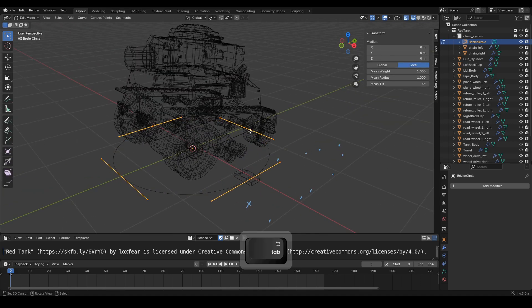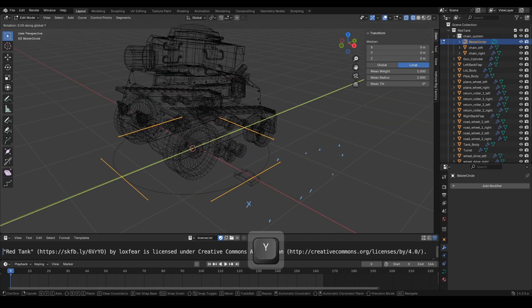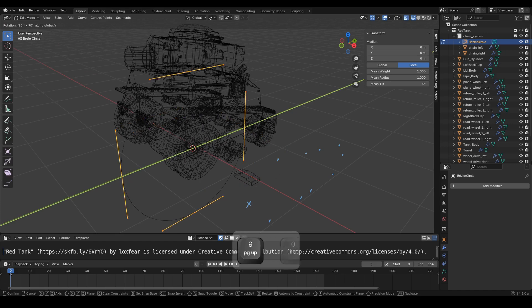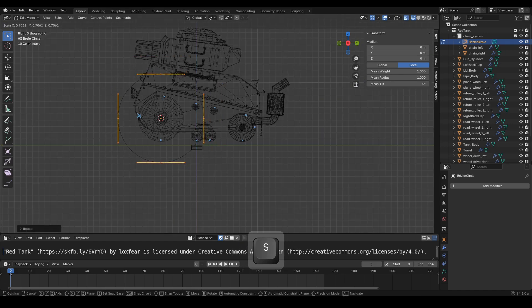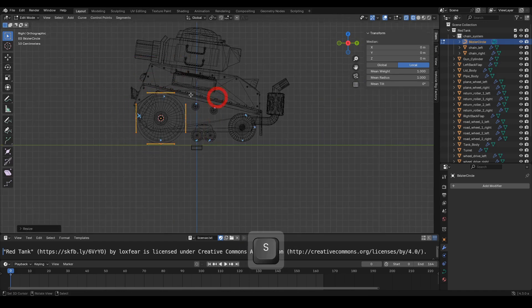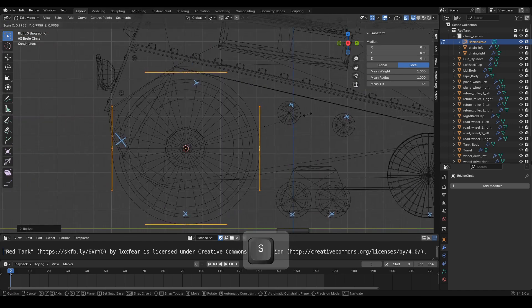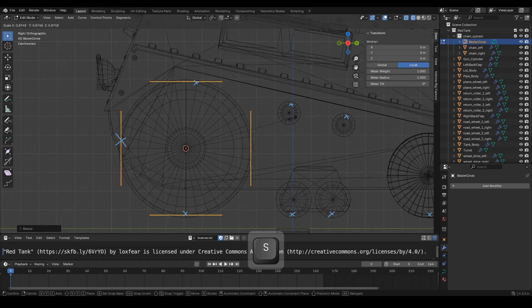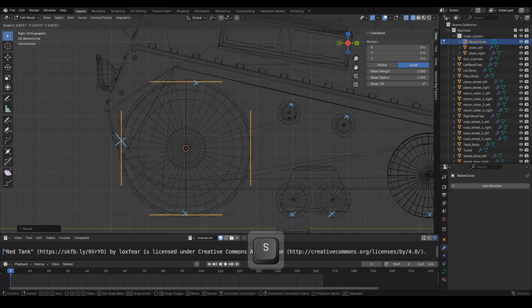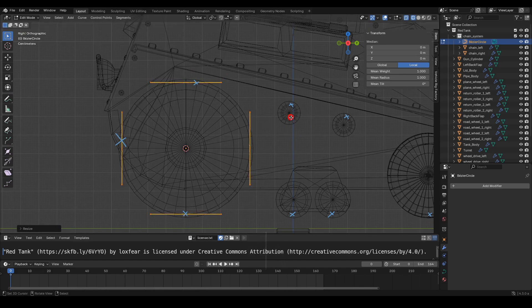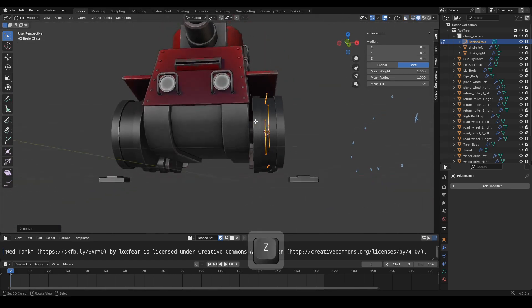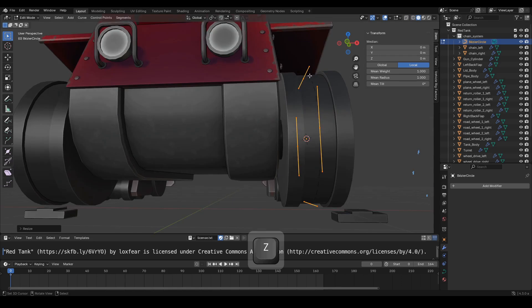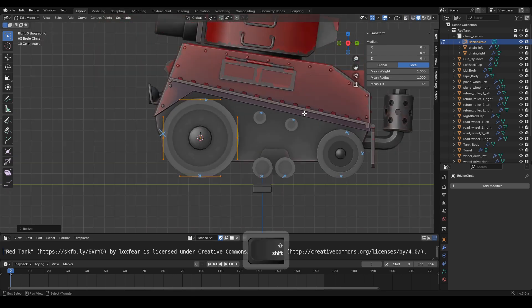Enter Edit Mode. Select all handle points, then adjust the rotation and scale to match what is shown in the video. Make sure the handle points go inside the tank wheels.